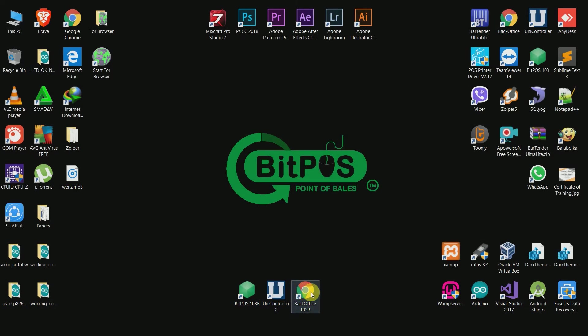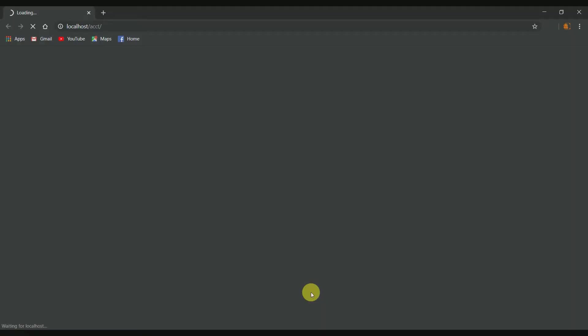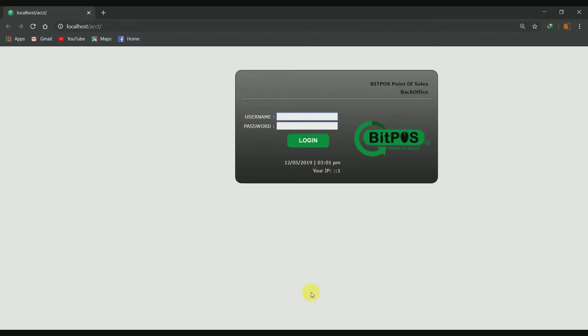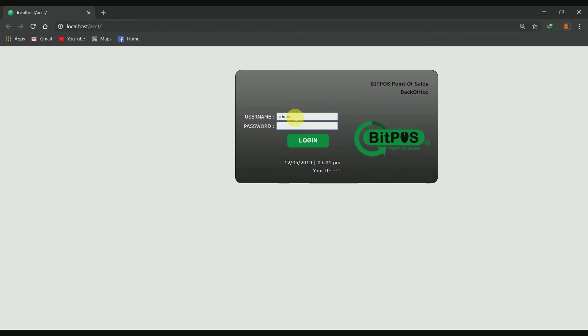First, click the shortcut of the back office in the main screen of your computer. Log in your credentials, or you can also use the default username and password of the system, which is admin and 837922 respectively.